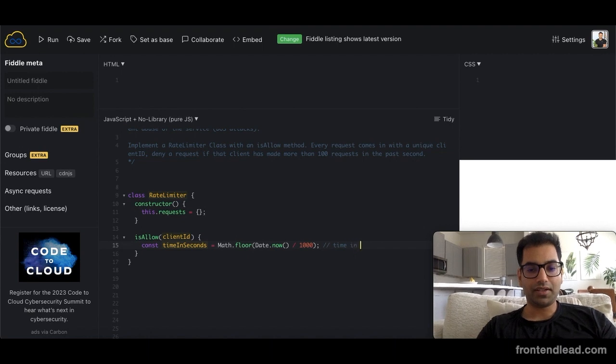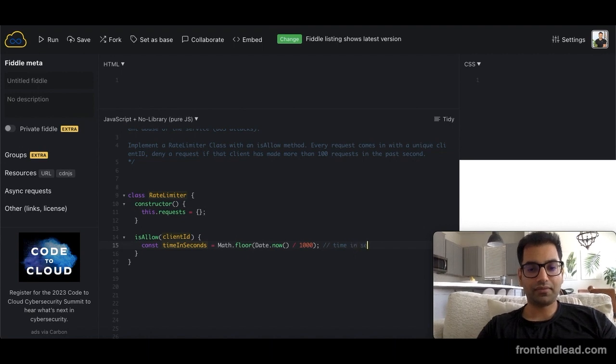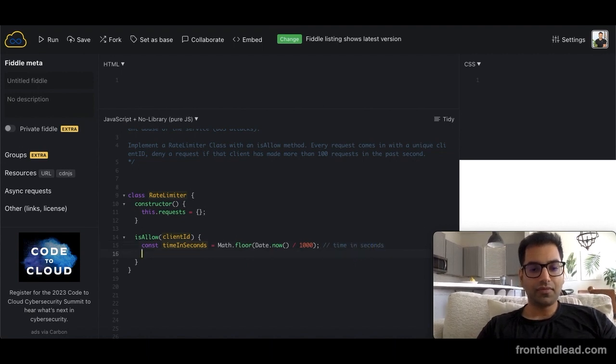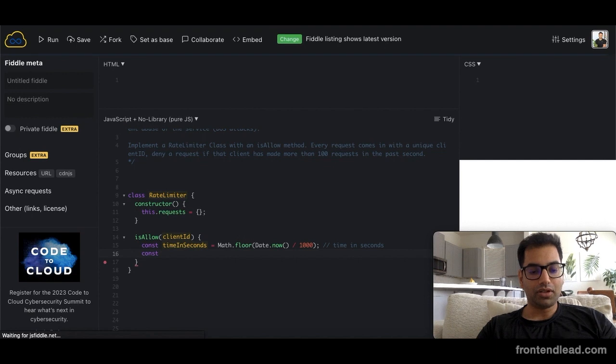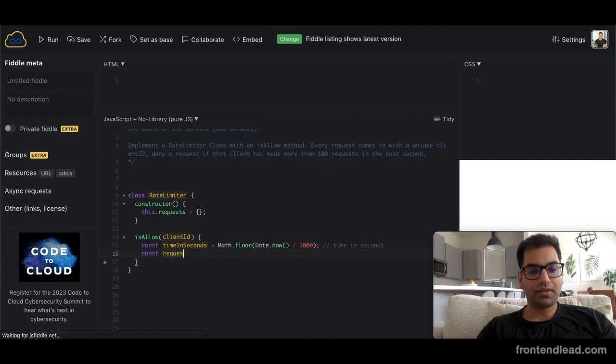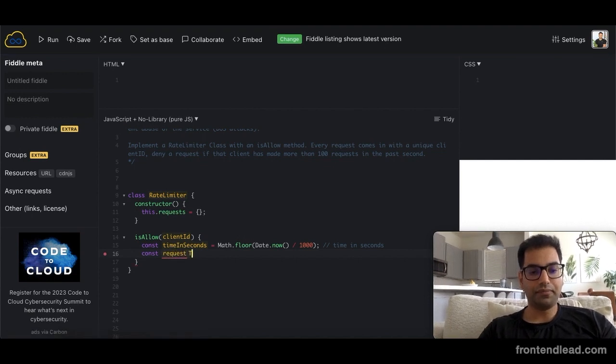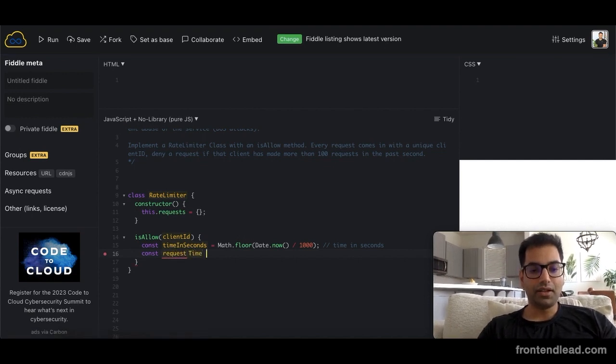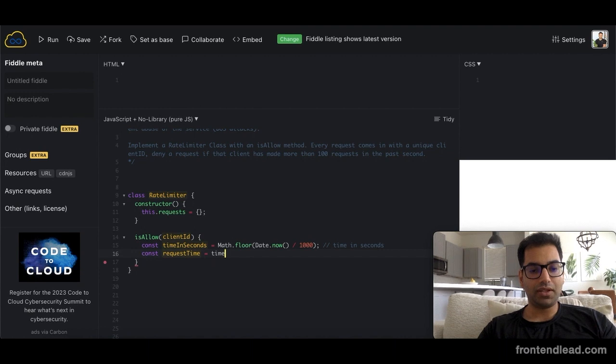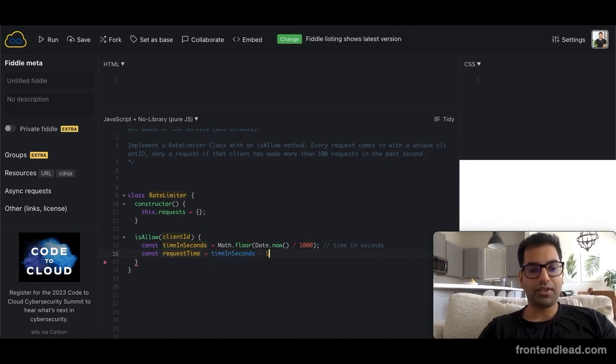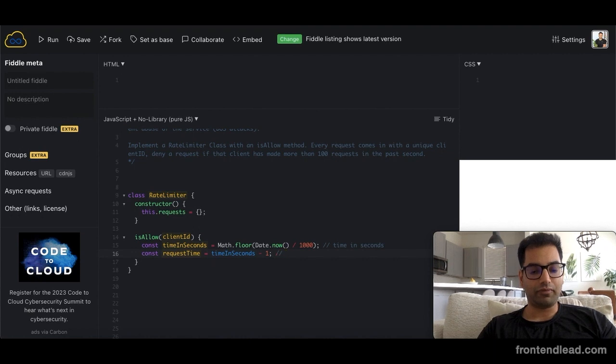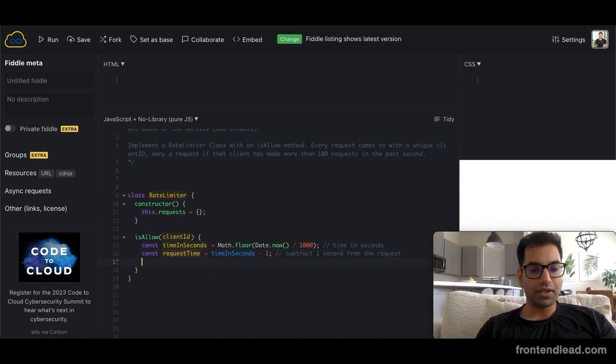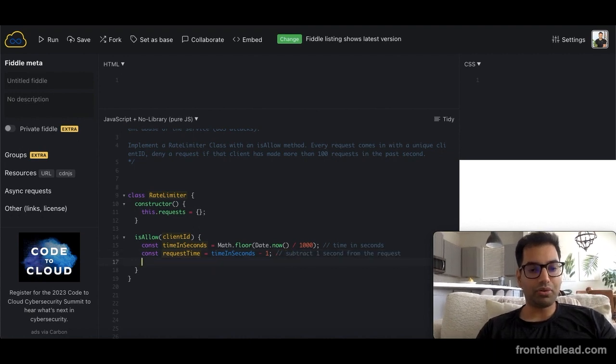And then we want to define another variable called request_time, which is time_in_seconds minus 1. This is just going to subtract one second from the request. Next, we want to actually pull all of the requests that are made from that specific client ID.